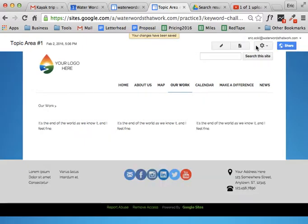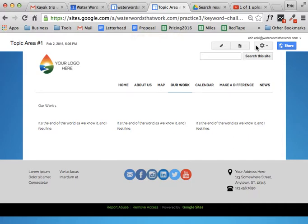If you use the layout menu and the formatting options there to shape your page, Google can automatically reshape the page to work well on a mobile device.